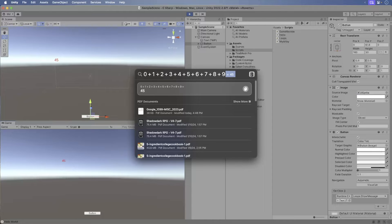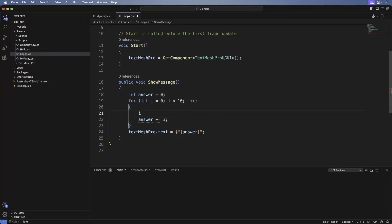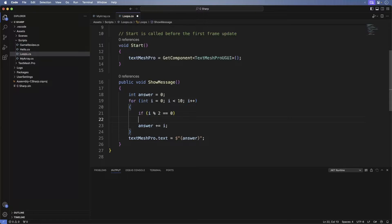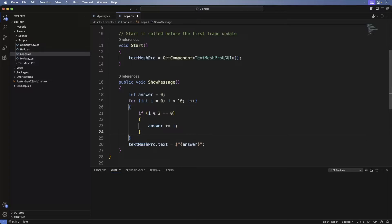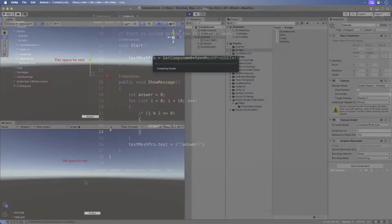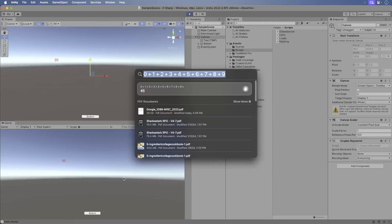What if we only want to add even numbers together? Return back to Visual Studio Code and add the following. This will now add even numbers together. If the i variable has no remainder when divided by 2, then it is an even number. Save and switch back to Unity. Run the game. This time we get 20, and you can see it here when we add even numbers together. Awesome, we get our value.